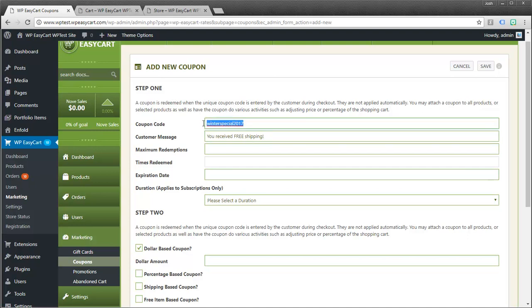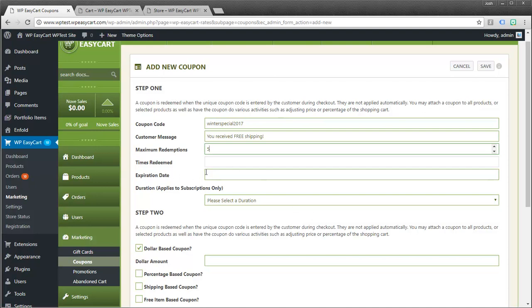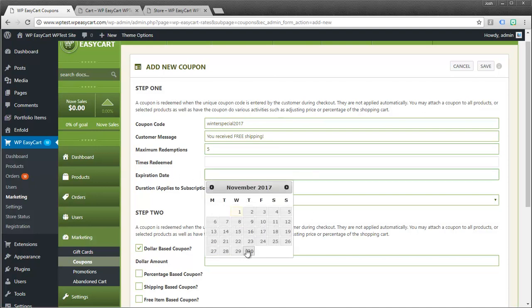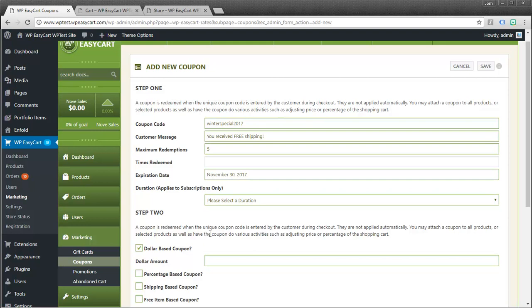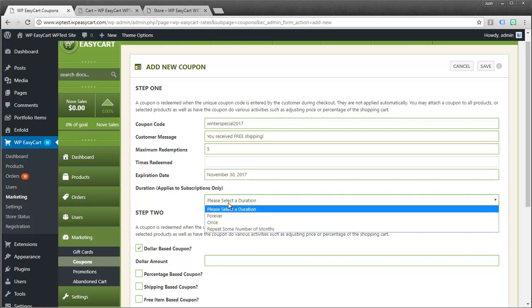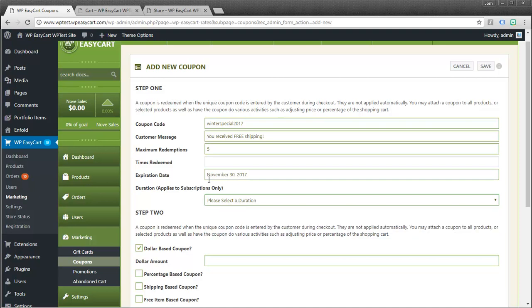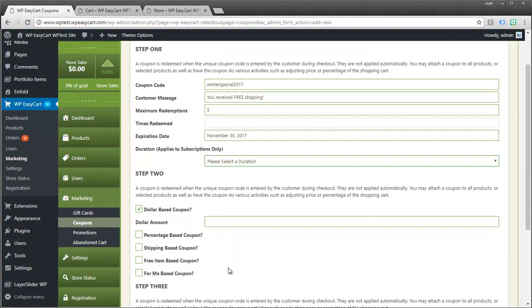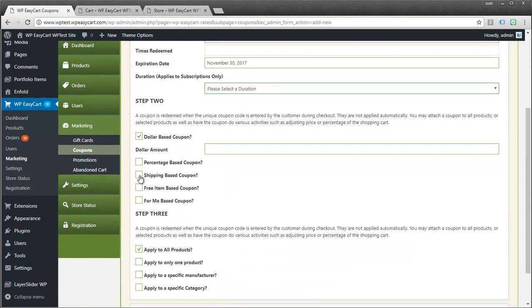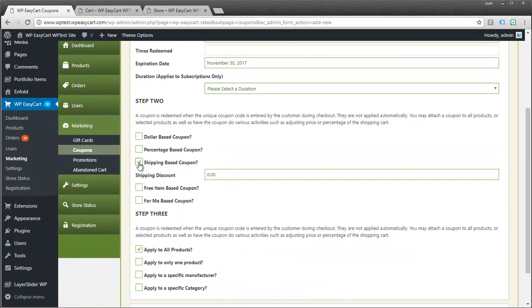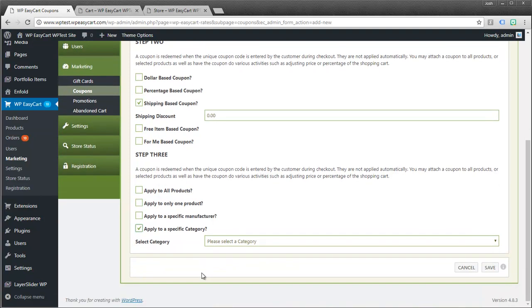You received free shipping. So if anybody enters this code they will get free shipping. Max number of redemptions. I like to always give it a value. We're going to talk about expiration date. I'm going to say this ends at the end of the month. Duration. This applies to subscriptions only. So we're not going to worry about applying a duration to it. Ours is set right here. And it will expire. I'm going to say this is a shipping discount. Okay. And we can leave it at zero dollars. And that's going to just apply free shipping. If you add something maybe you want to give ten dollars off the shipping. You can apply that.